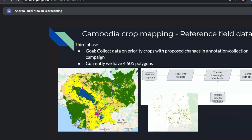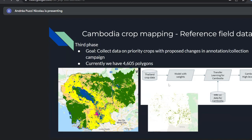The third phase goal is to collect data on priority crops with the proposed changes. In parallel, we're testing different approaches — a broader class map (not specific crop type) and binary cashew classification — while they're going into the field. We currently have 4,600 polygons, which is a lot, but for the entire country of Cambodia we still need more.